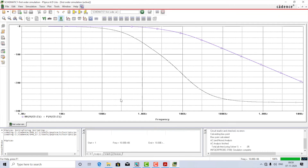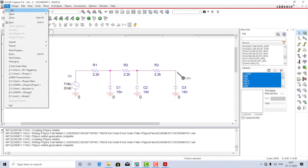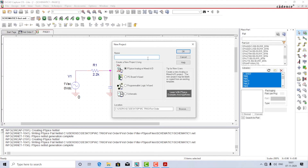We have now obtained the Bode plot for the third order filter. I leave the calculations to you as to what is the cutoff frequency and where is the 3 dB line. Finally, before ending the session, I would like to create the Sallen-Key filter as well — I'll create a new project and run through it without further commentary.